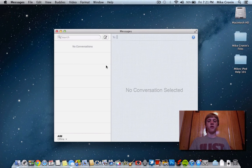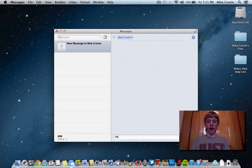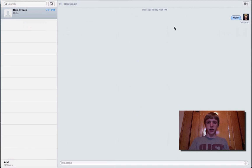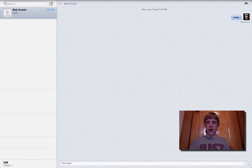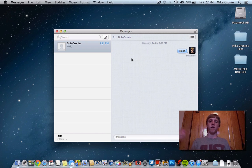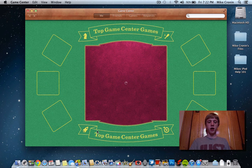Next up is Messages, which is basically the iMessage app shared between iPad, iPhone, and iPod touch. From here, if I have this application on my Mac I could send a text message to my brother right to his phone. I'll just say 'hello' and send it right to his iPhone. This app also goes full screen. It's free text messaging from Mac to an iDevice or iDevice to a Mac, which is pretty cool.